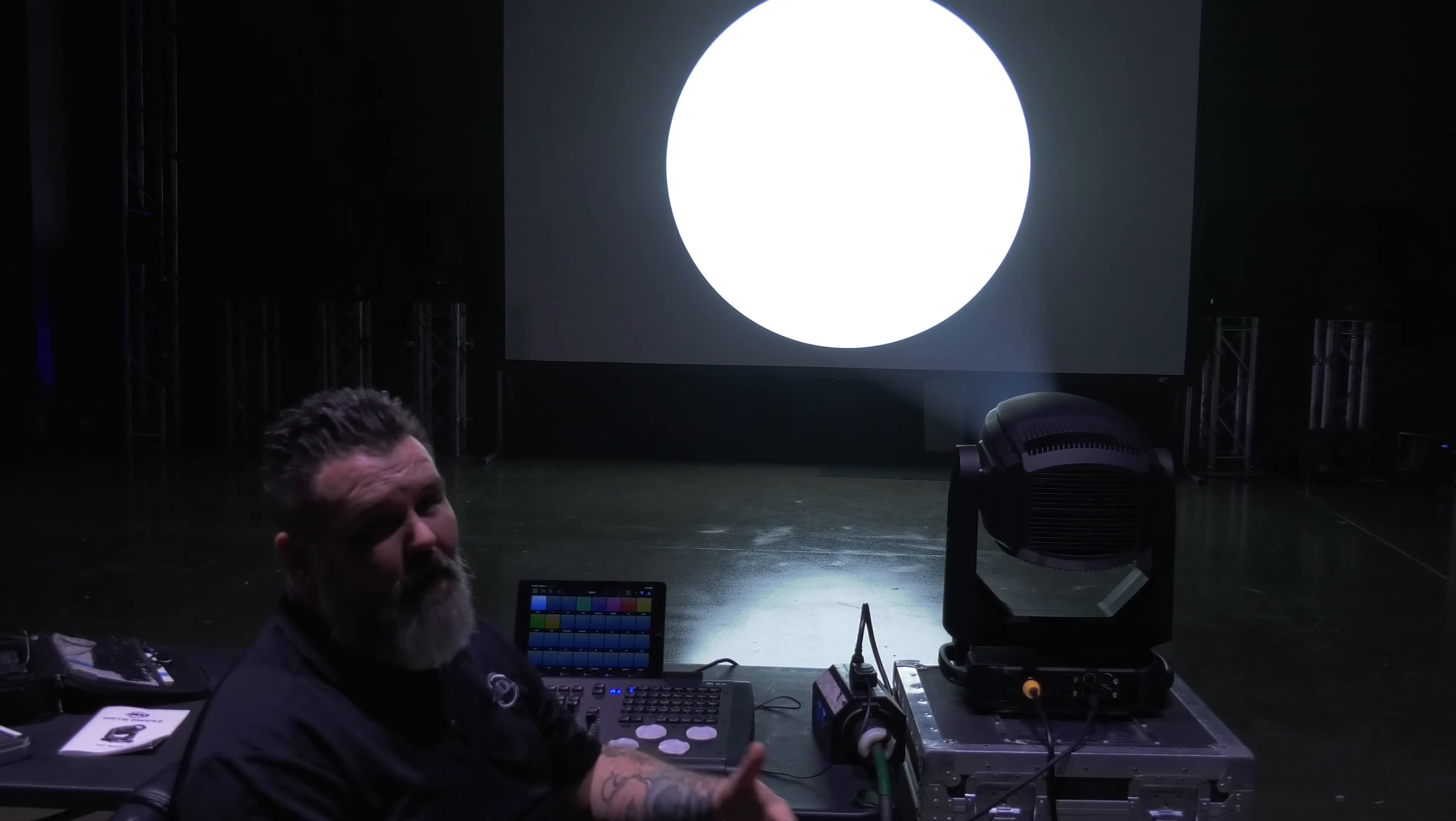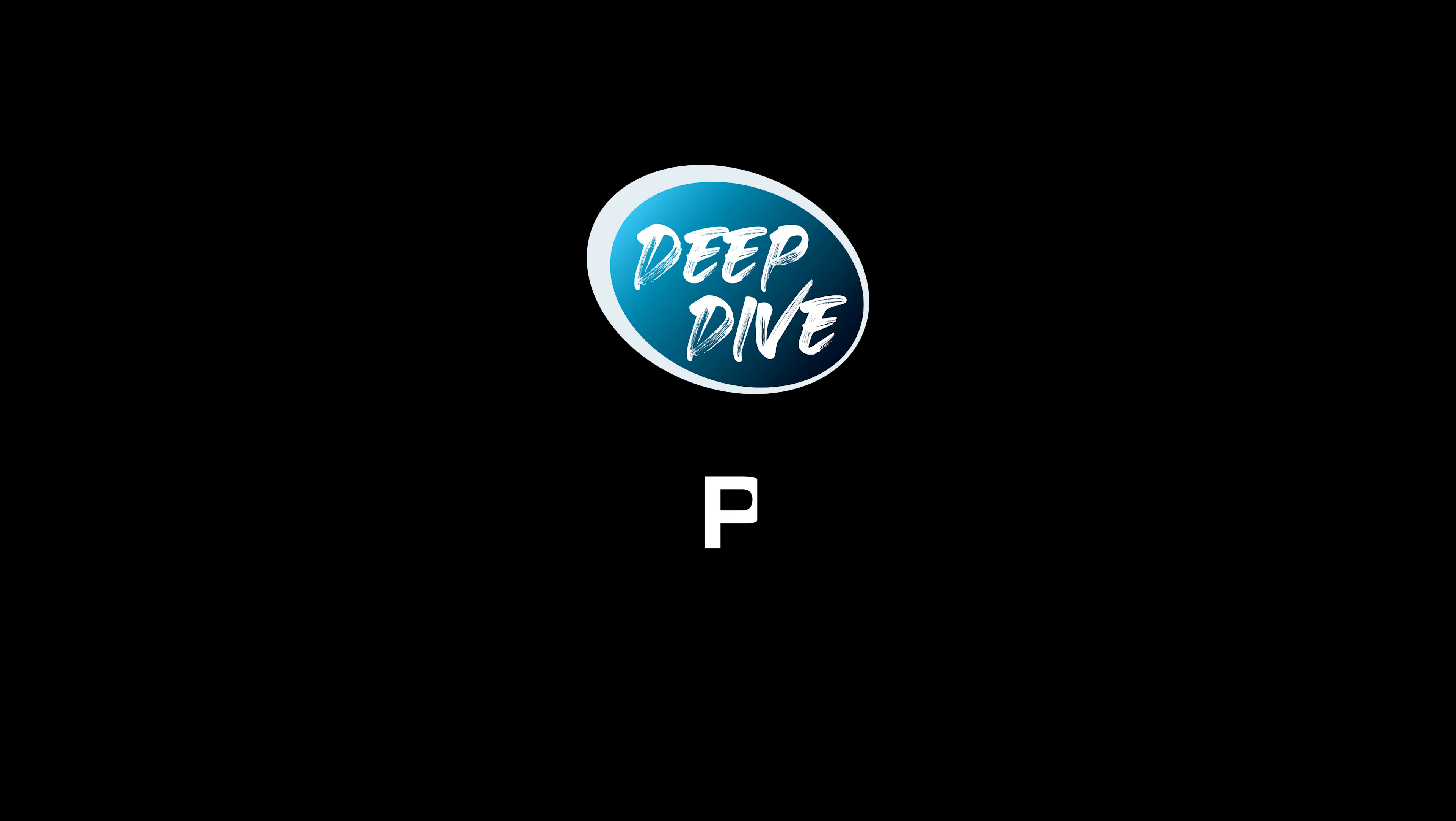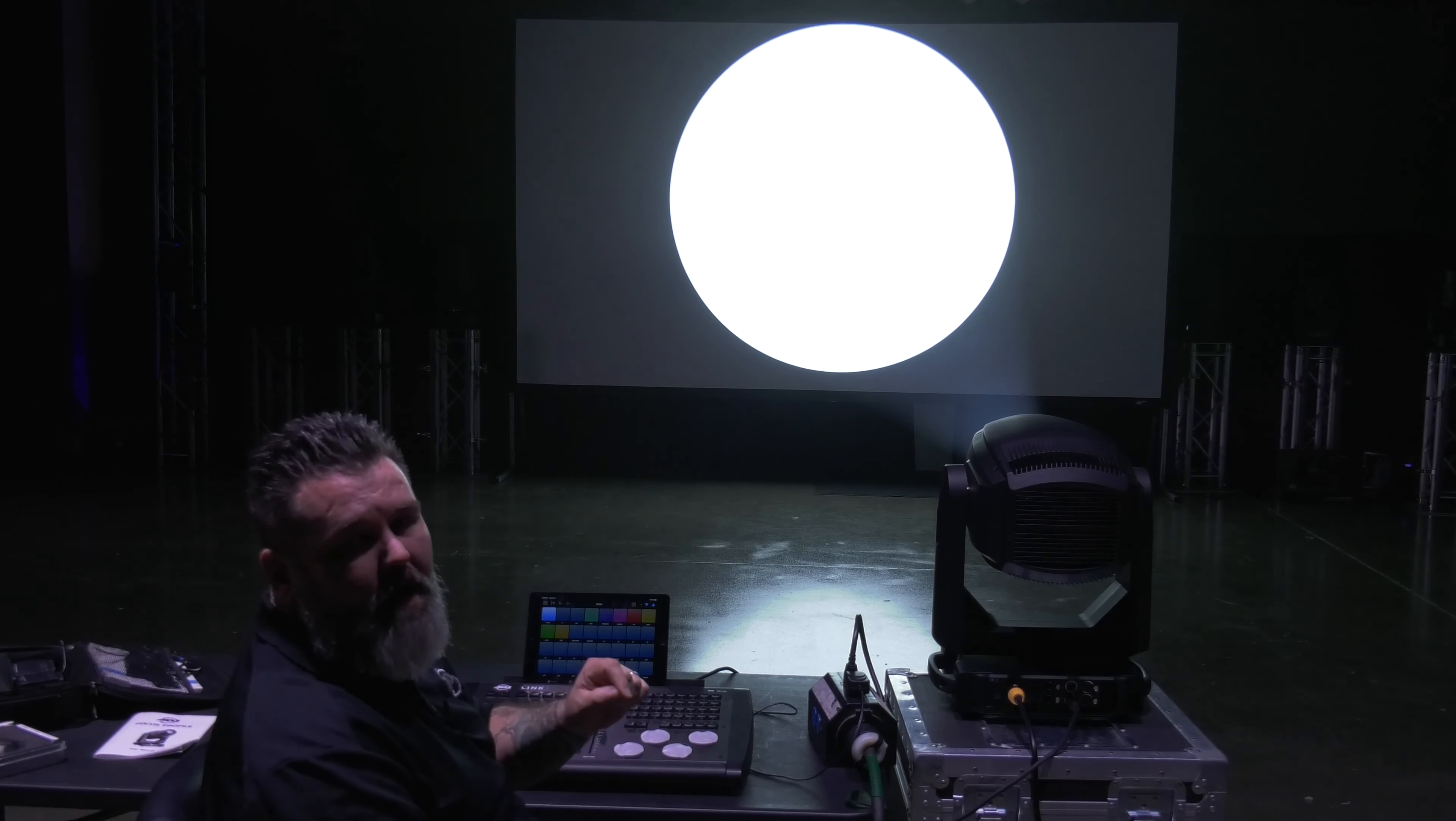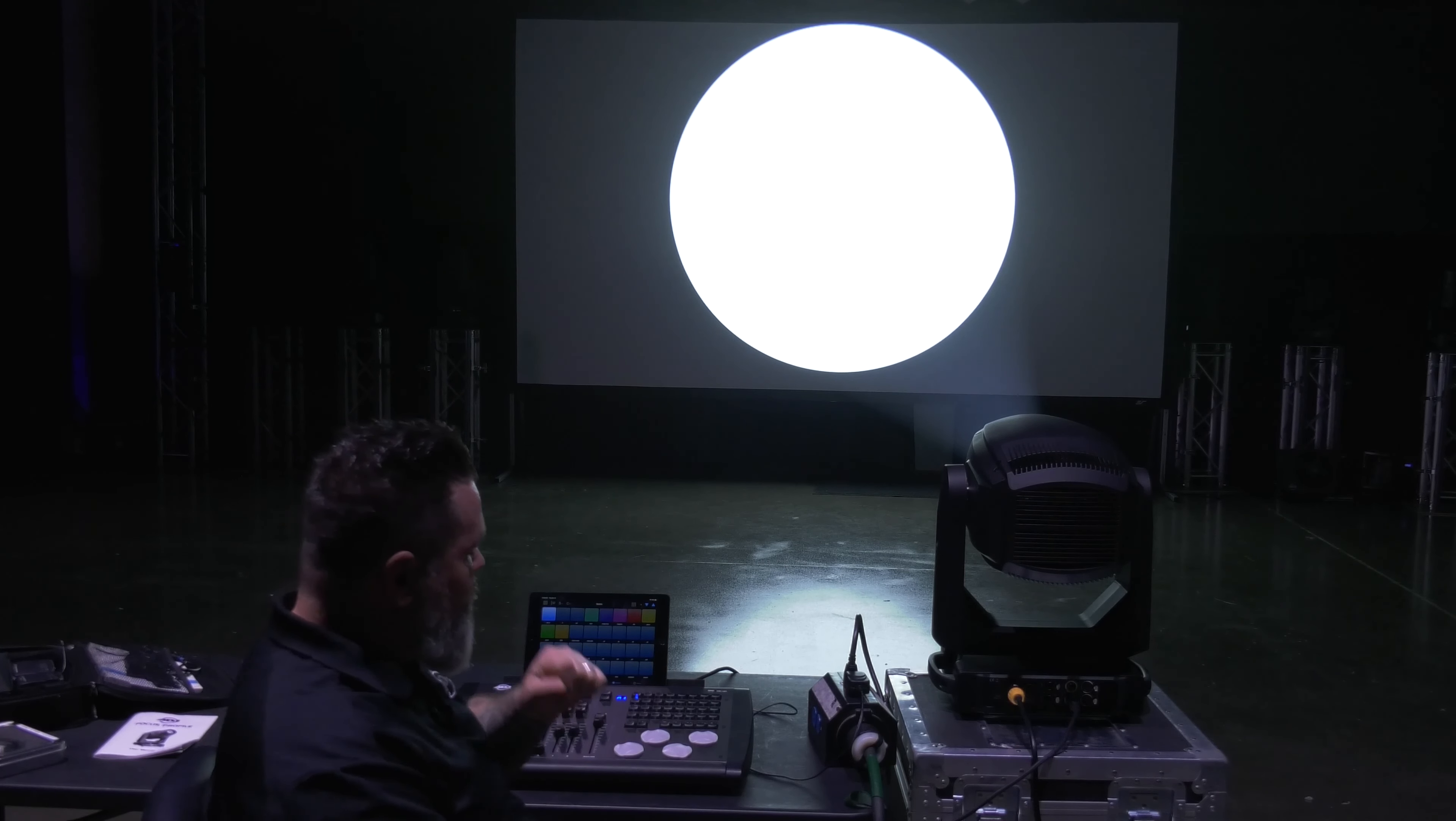I apologize in advance, you'll probably see a lot of the back of my head anyhow. So this is the ADJ Focus Profile. Just to recap, this is a fully featured moving head profile featuring a 400 watt white light LED with a color temperature of 6700 Kelvin.